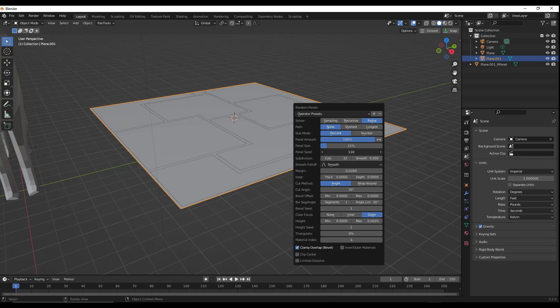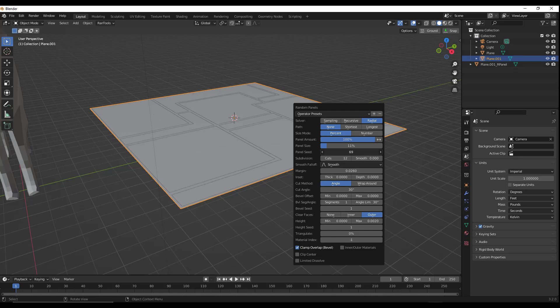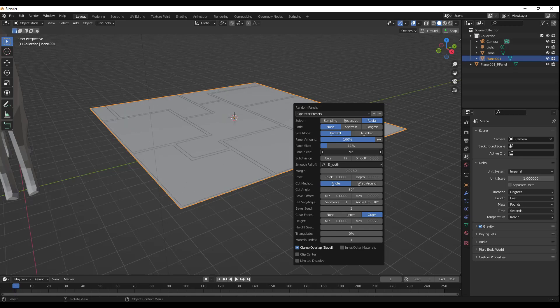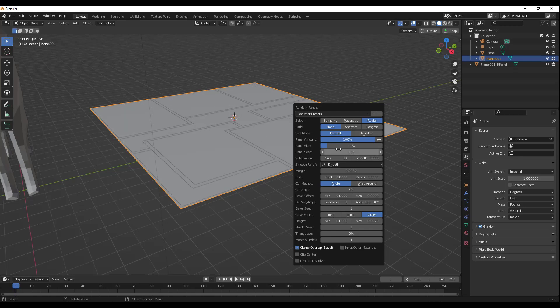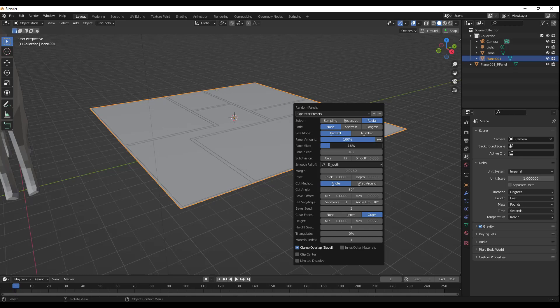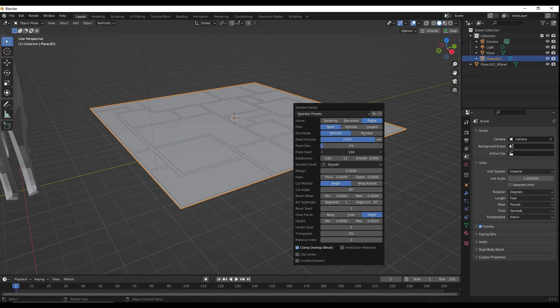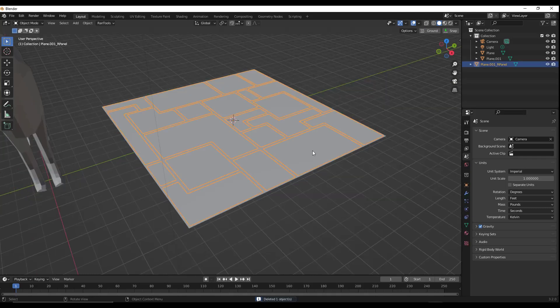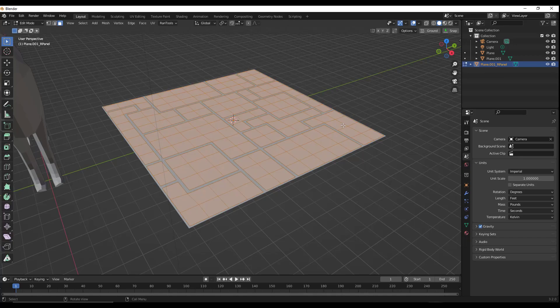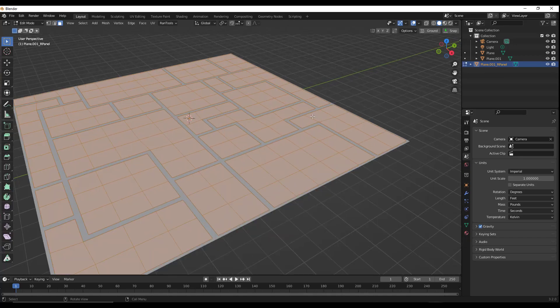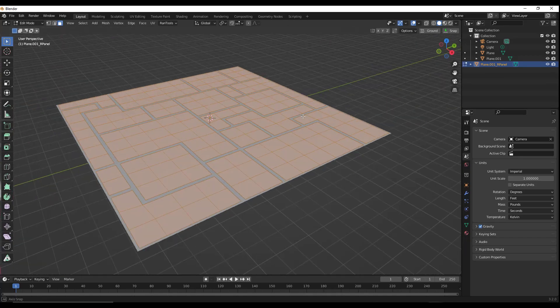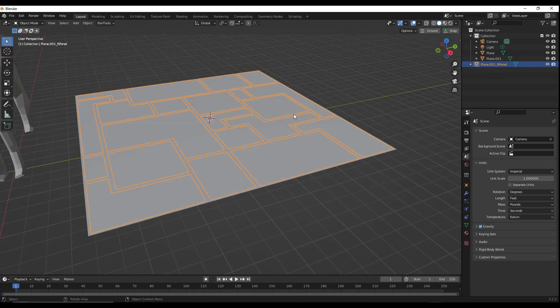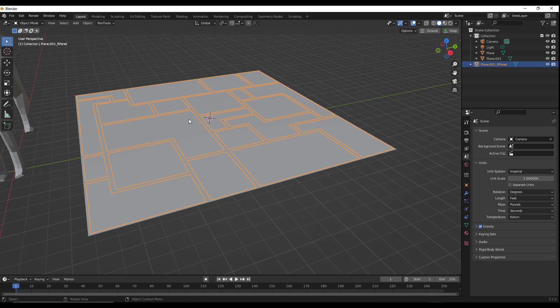And again, you can adjust this by adjusting the seed just like this. But now what we've done, I'm going to play around with this a little bit more until I get the look that I like. All right, so now what we want to do is select this panel that was created. We want to tab into Edit Mode and select all of these surfaces right here. Then you can tab back out of Edit Mode.